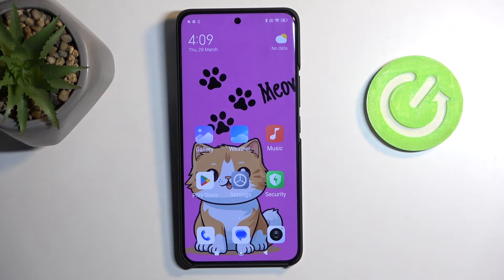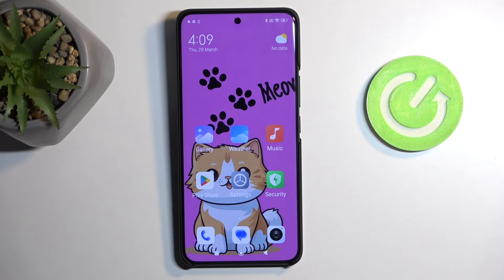Welcome, and follow me — this is a Xiaomi 14 Ultra, and today I will show you how we can hard reset this device through recovery mode.